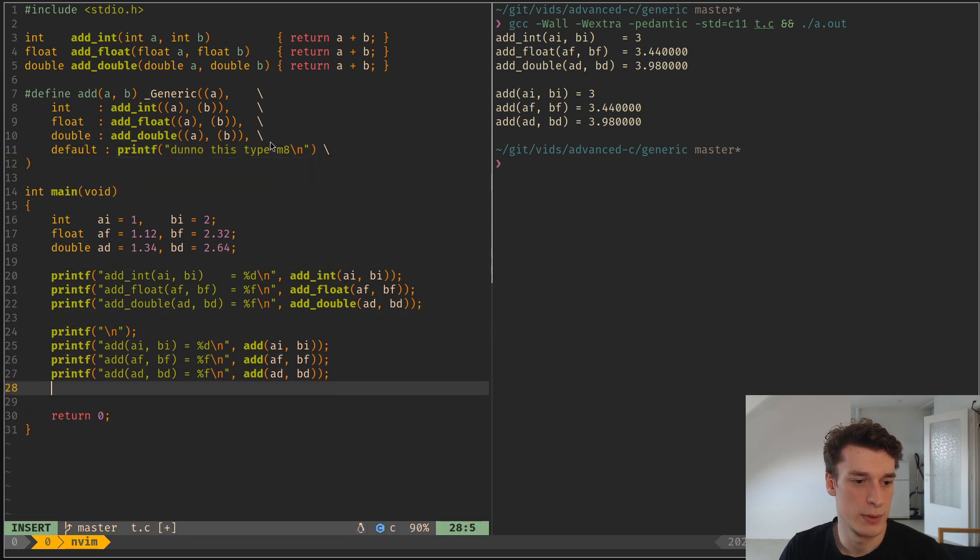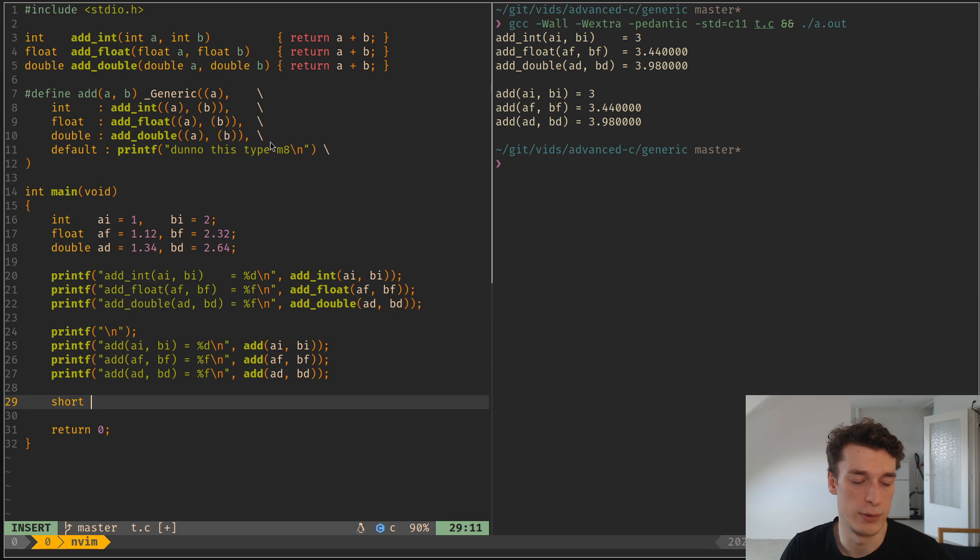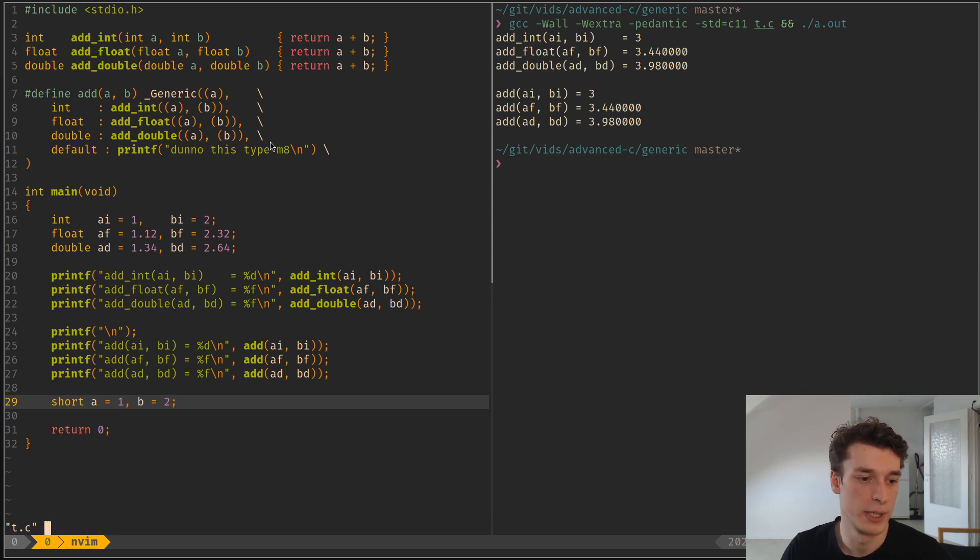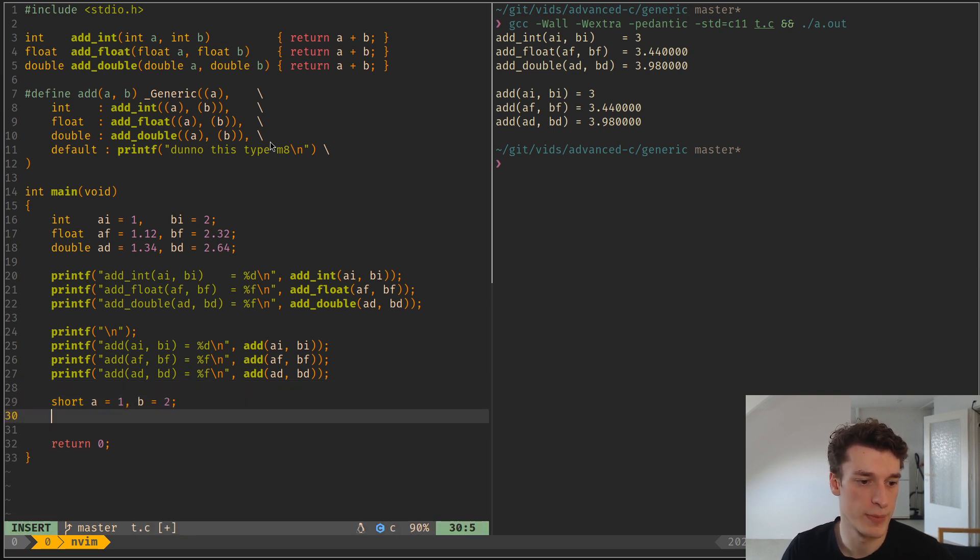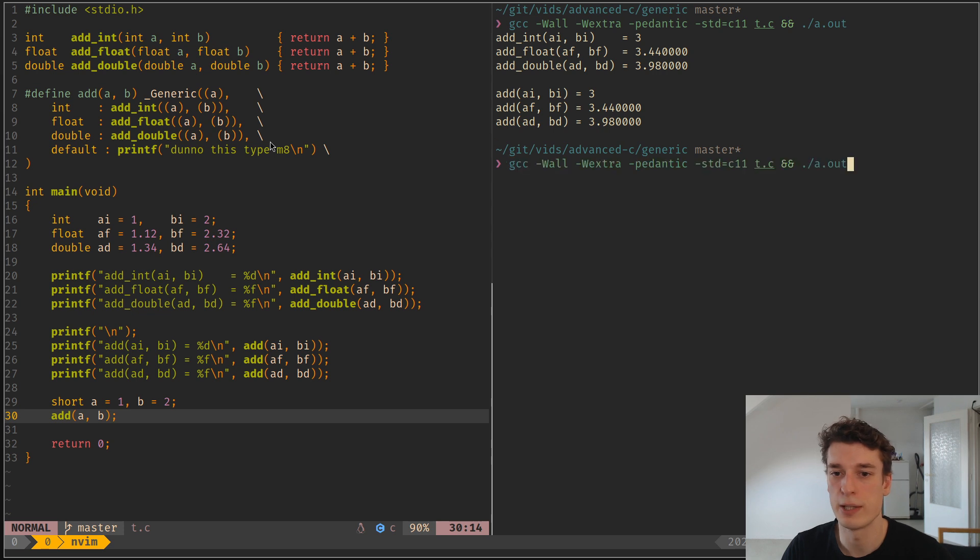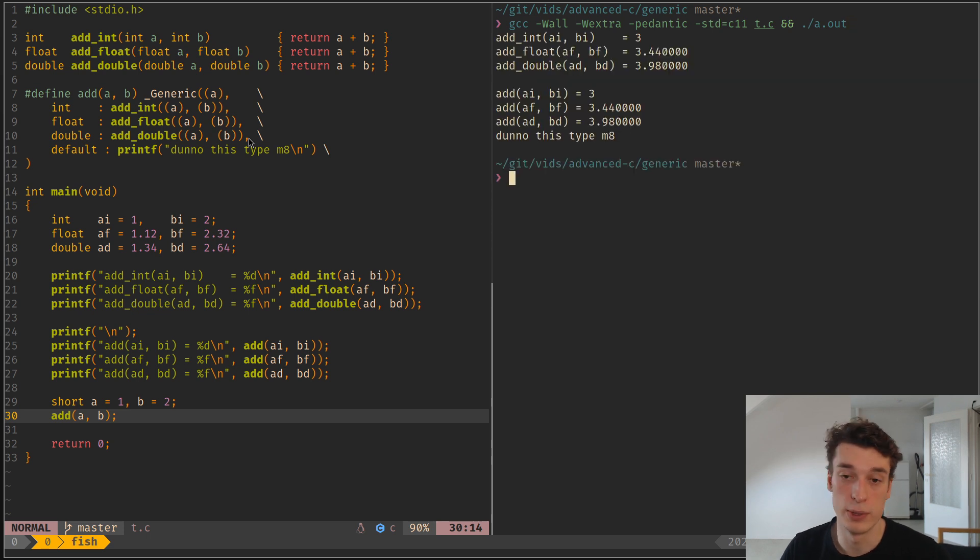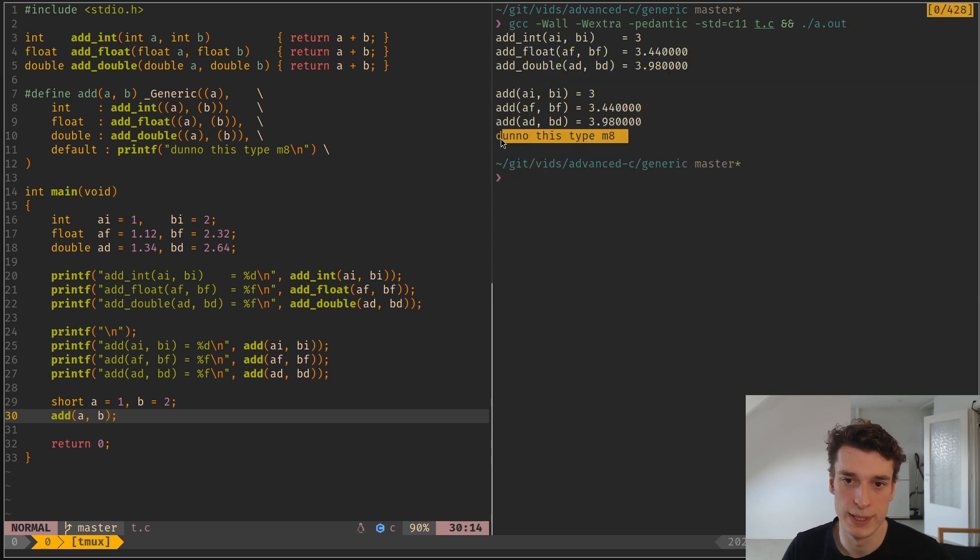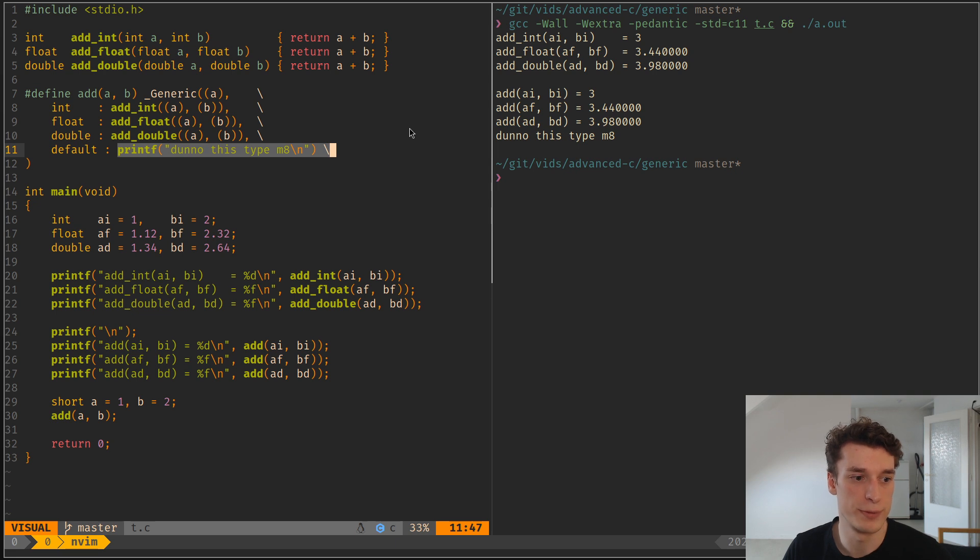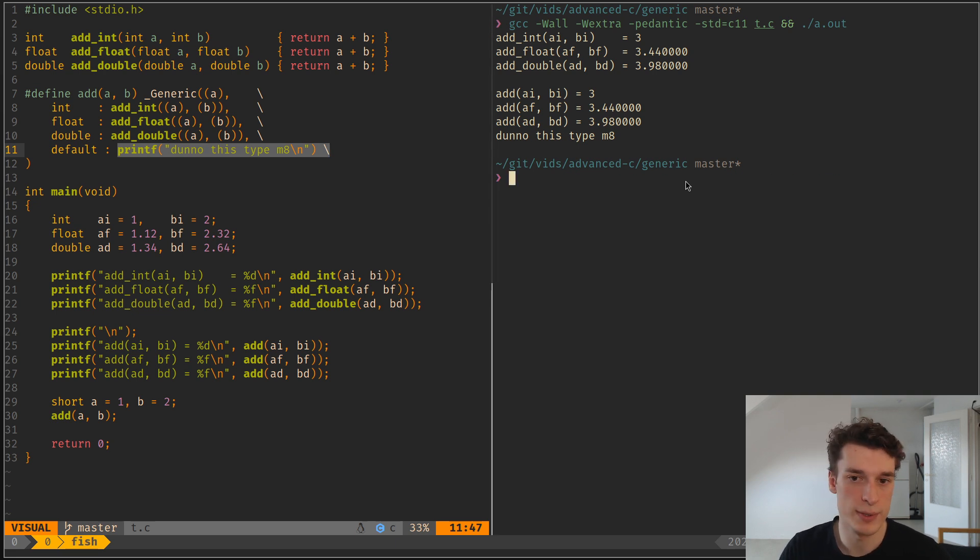And so here, if you, for example, have a short A, B that are equal to something, and we don't support short types, and you say add A, B, and you try to execute this, it will compile, but it will go to the default one and replace it by the printf. So yeah, that's about it.